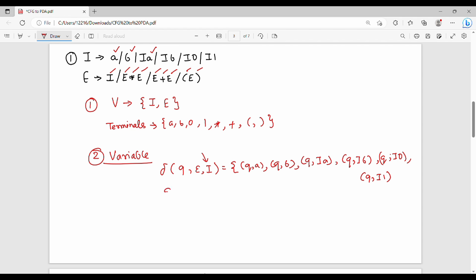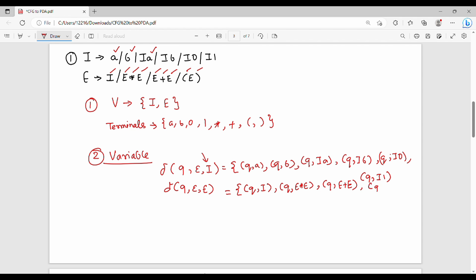For the E variable: del(q, epsilon, E) gives the following productions — Q with E giving I, Q with E star E, Q with E plus E, and Q with left bracket E right bracket. This is the transition function for the E variable.